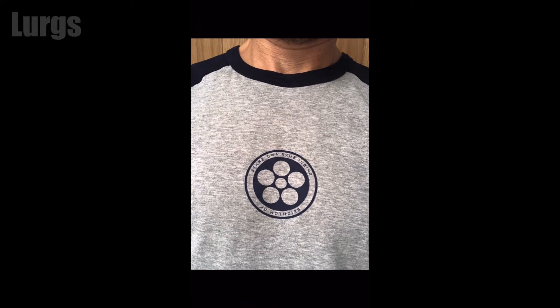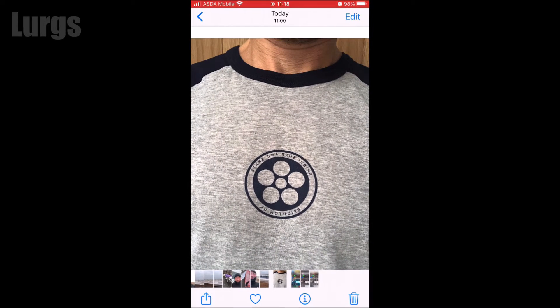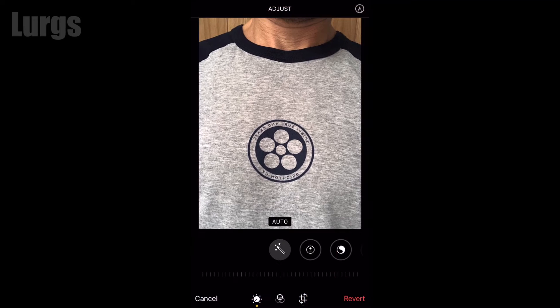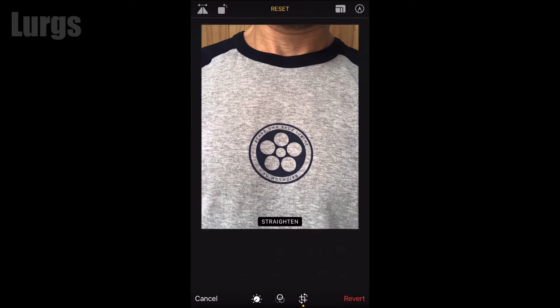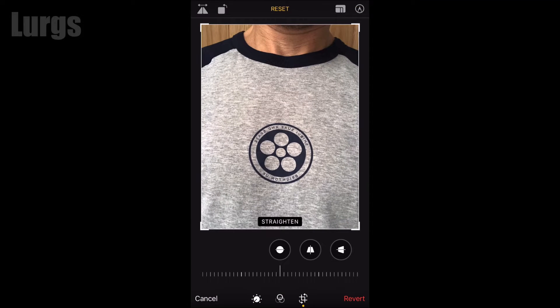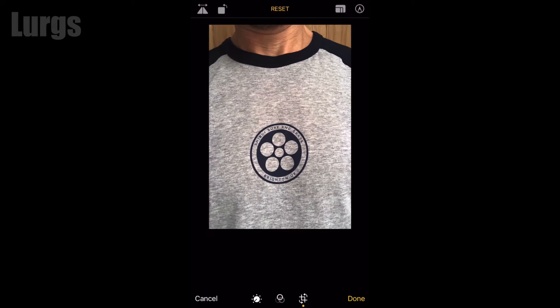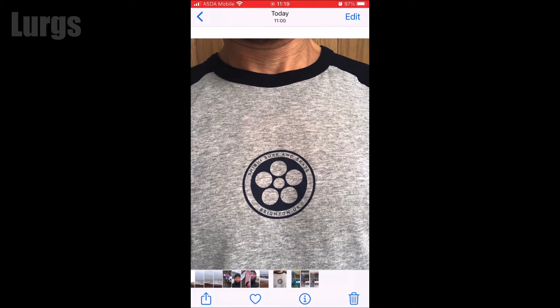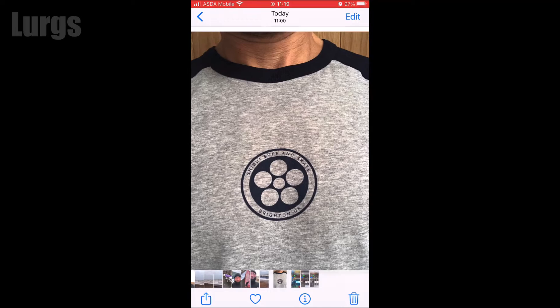Now to flip any existing images, go into your photo album, select a photo, then click on Edit in the top right-hand corner. Then select this icon at the bottom, then select this flip horizontal icon at the top — that flips the photo horizontally.